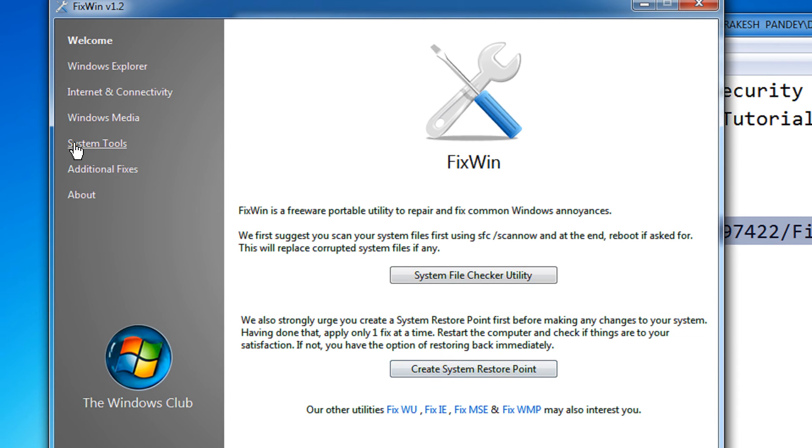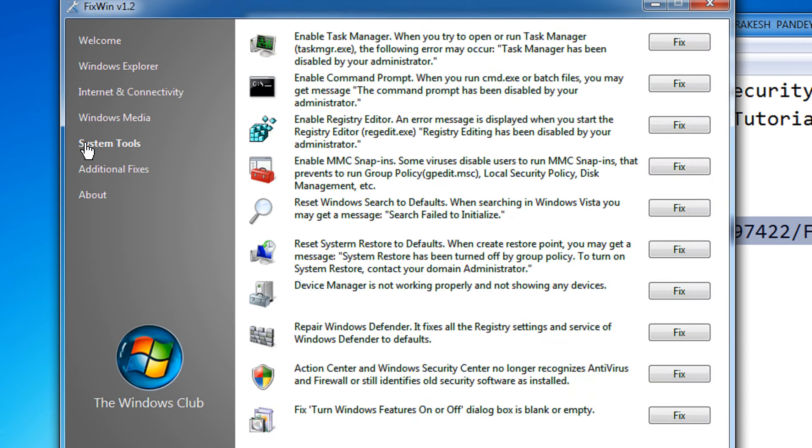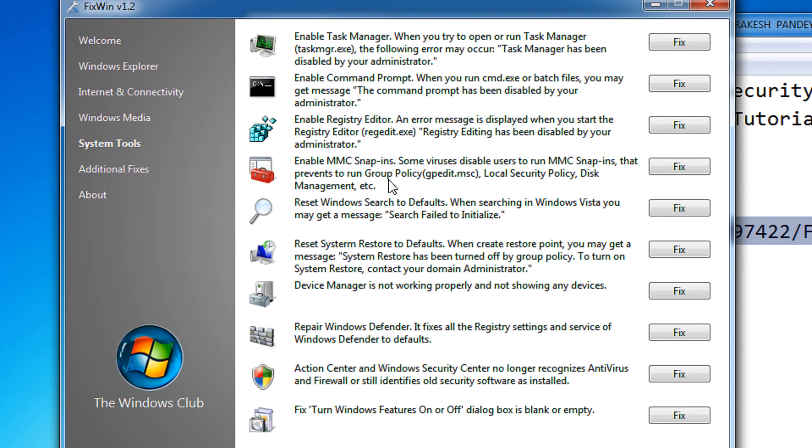Once that is done, click on System Tools. Under System Tools, this is the fourth option: Enable MMC Snap-ins, Prevent Group Policy, Local Policy, etc. Just click on Fix.